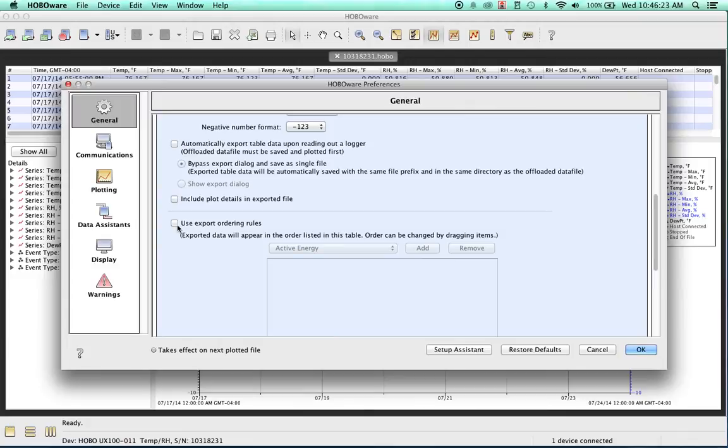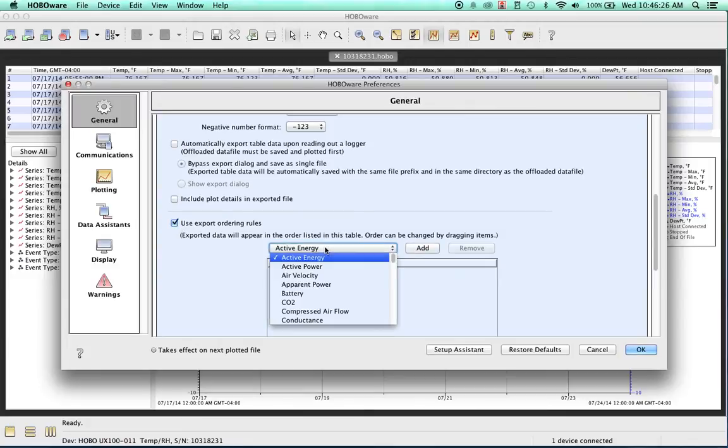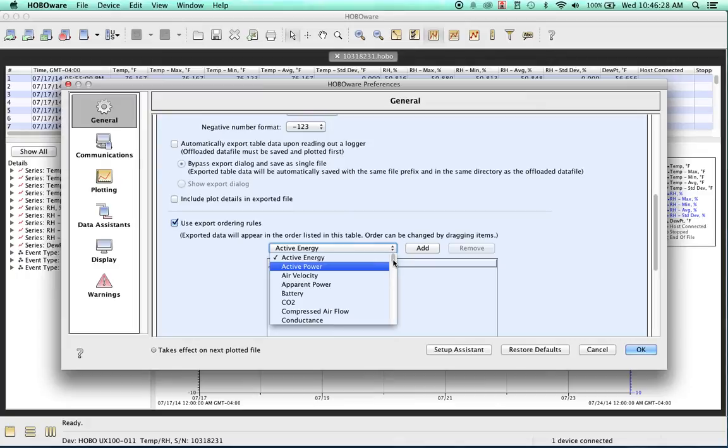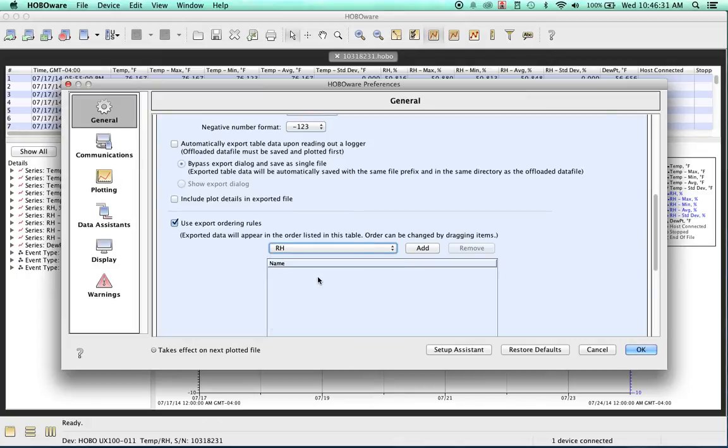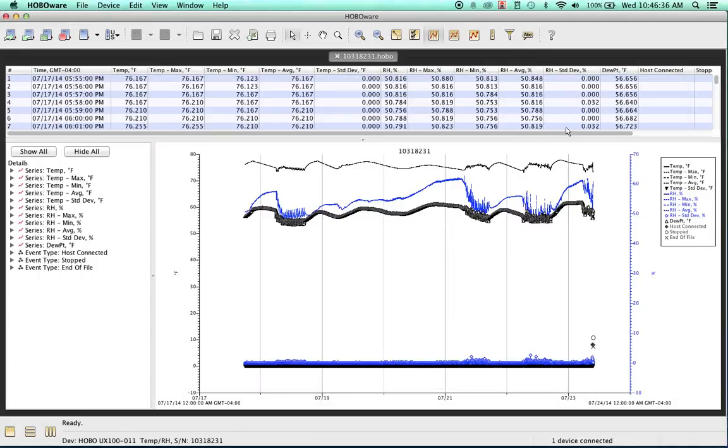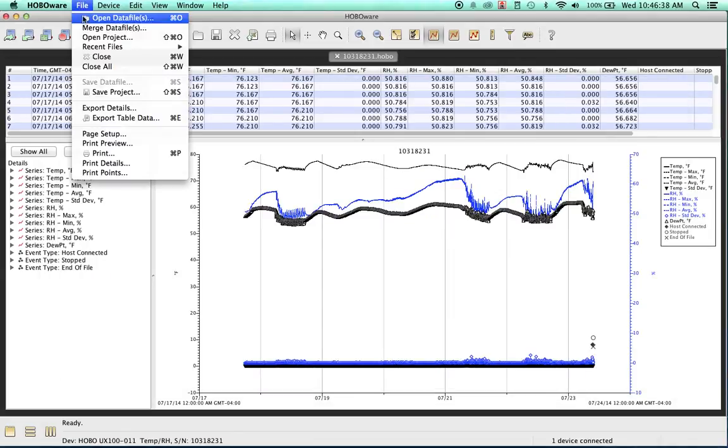And then also if you want to set up Exporting Ordering Rules. So for example, let's say that we want to see Relative Humidity to be the first in line. We go ahead and hit Add, and then we hit OK and come back to Export.